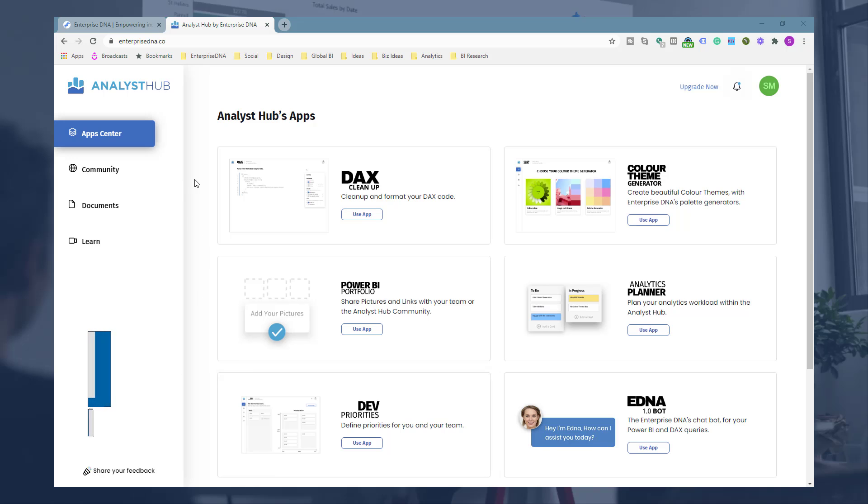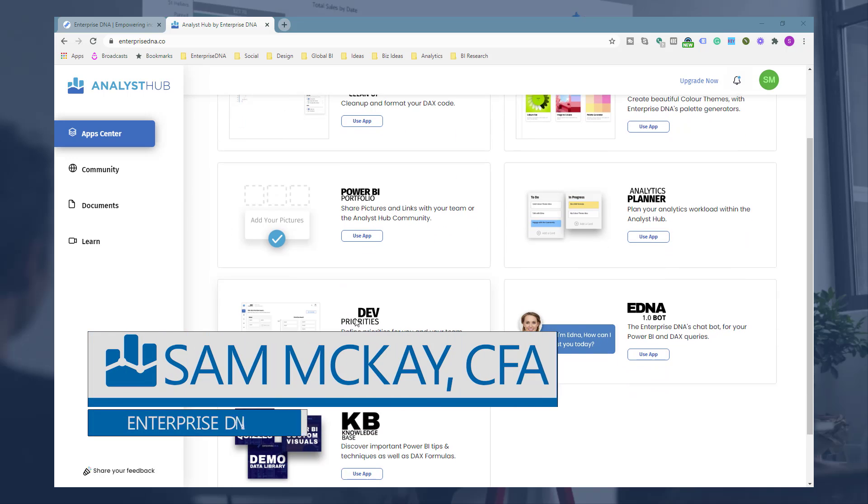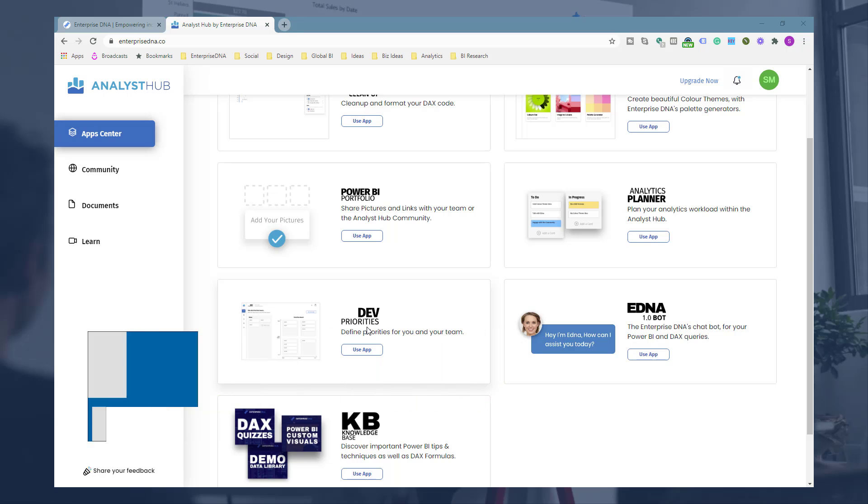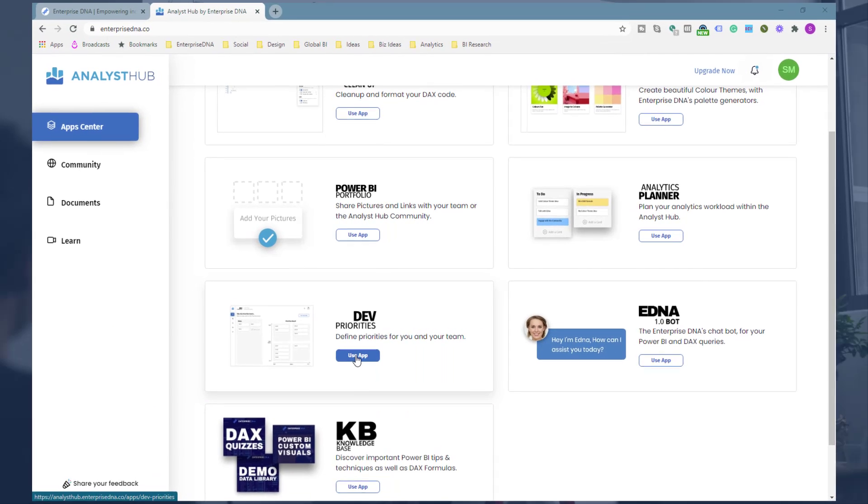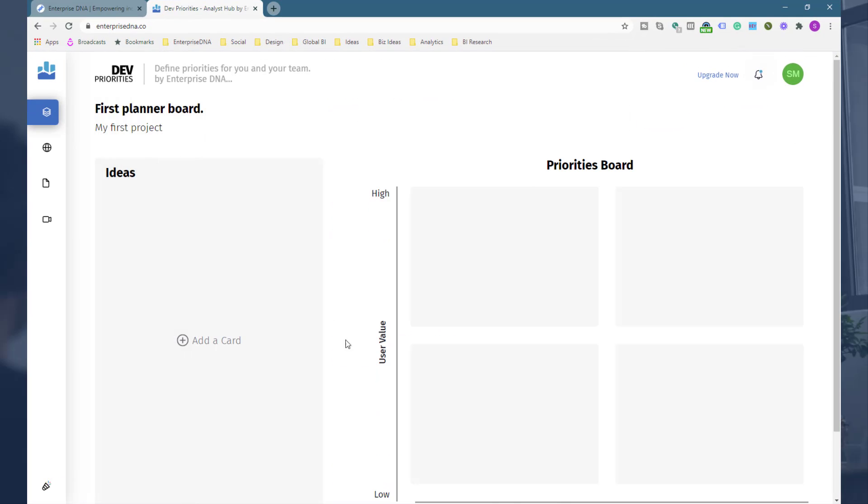Now we're going to go into what we call dev priorities, or another name could be prioritization matrix. I'm going to use the application here, and it's very similar to the planner tool.